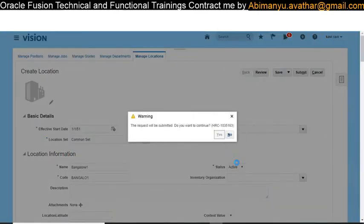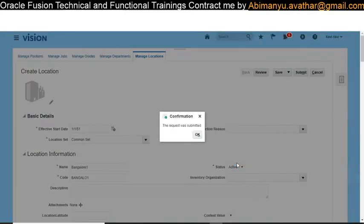We have created our location in the application. Next we are going to create a department.